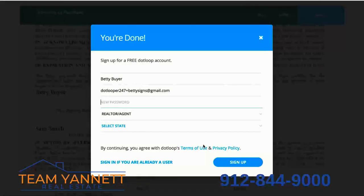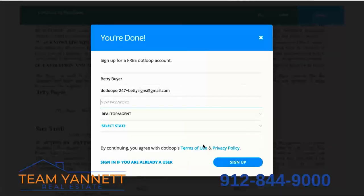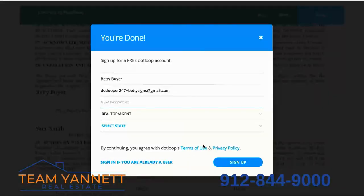You will also be offered a free dotloop account. This is not required for you to keep moving throughout the transaction with your agent, but you can create a dotloop account and sign in on your phone, tablet, or computer.